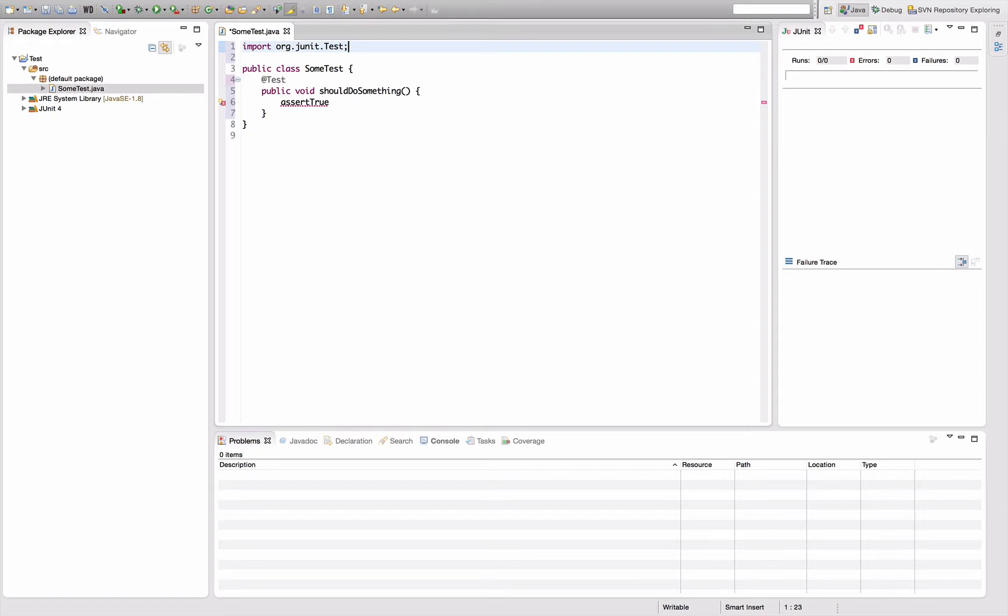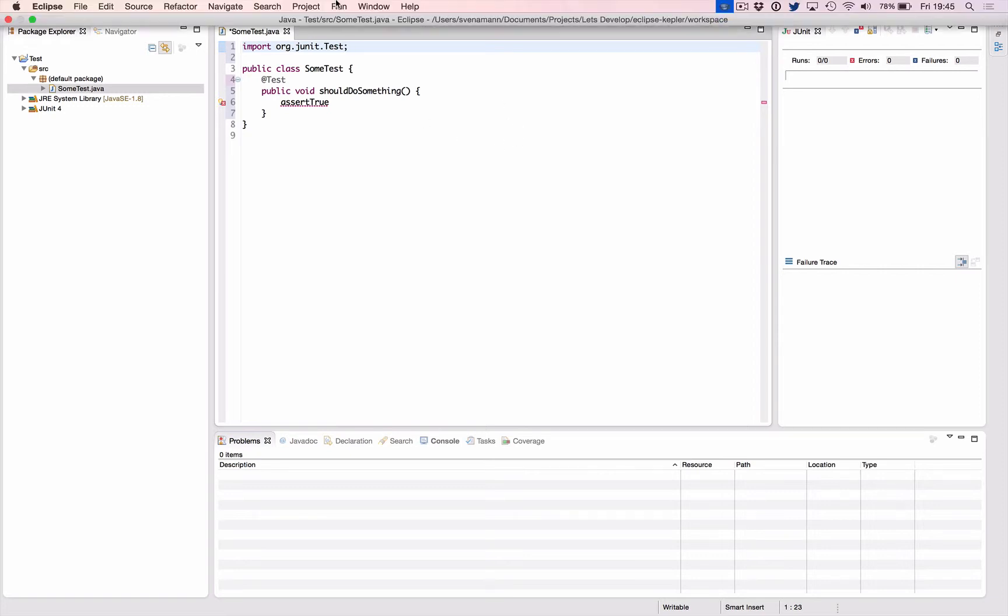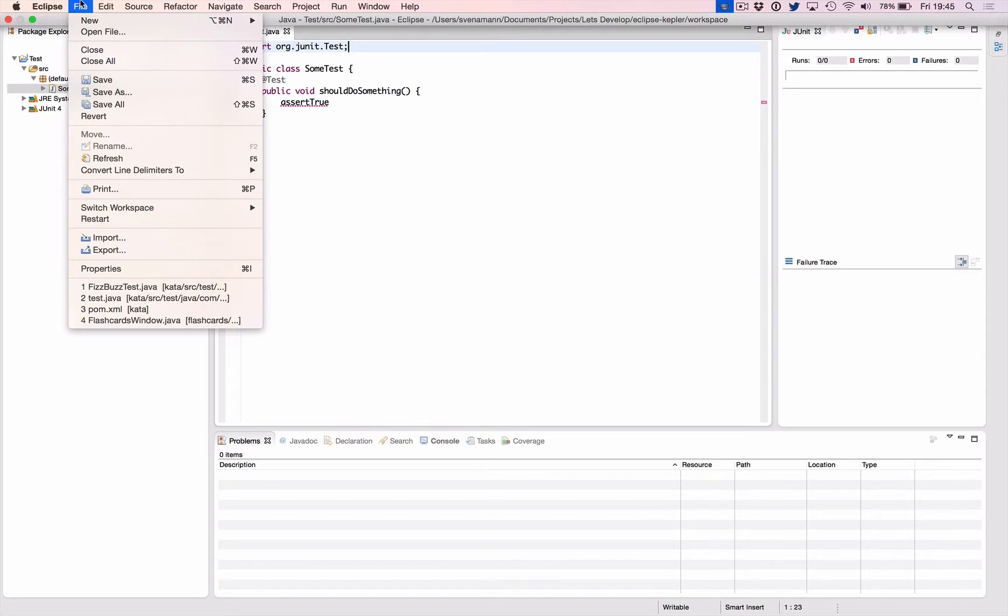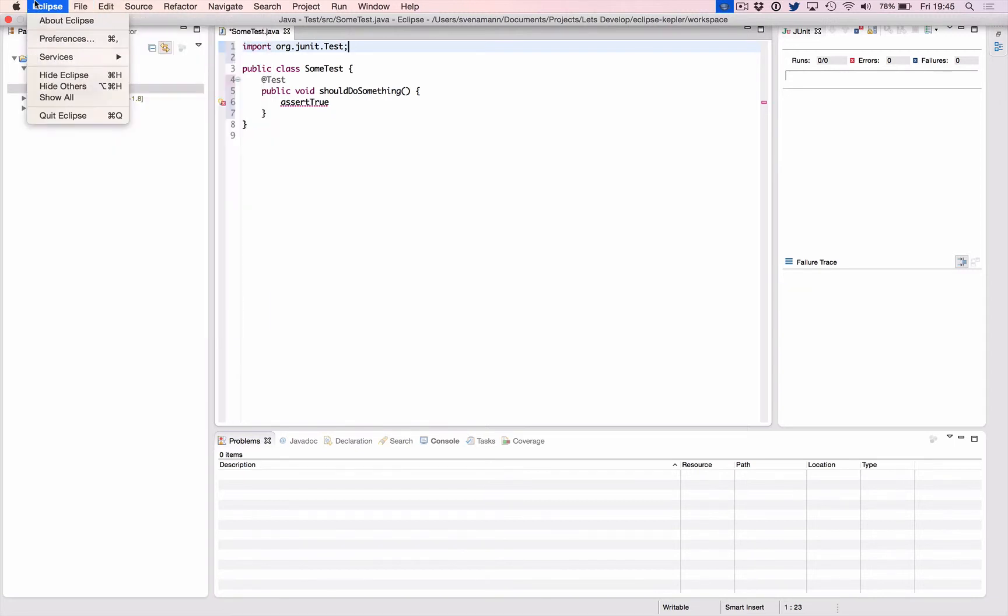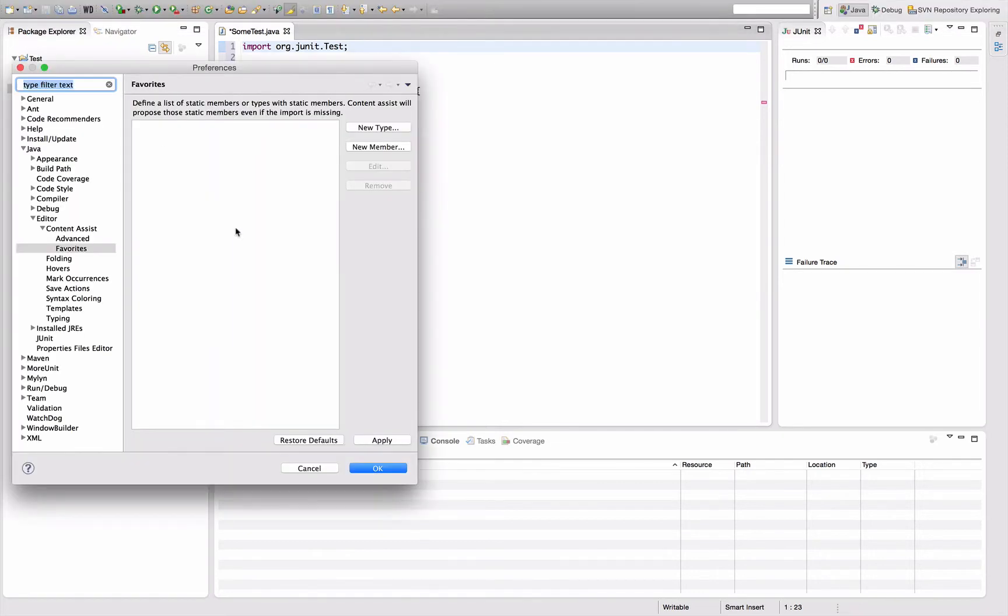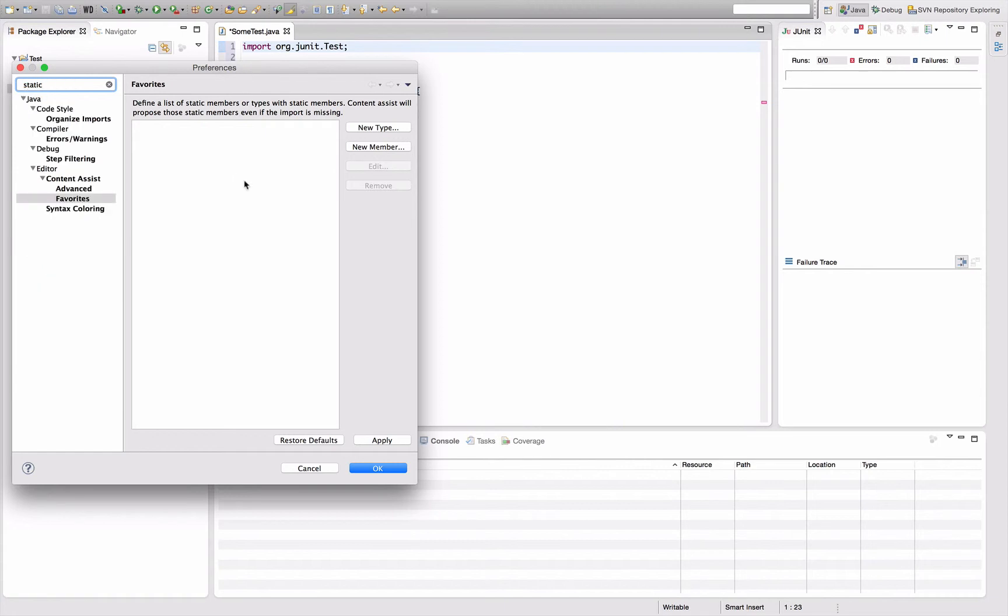So let's remove that again and open the Eclipse preferences, which is Eclipse preferences or command comma, I think it's control comma in Windows. You want to search for static imports. Then you'll find below Java, editor, content assist, favorites, a page that looks like this.